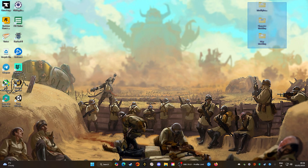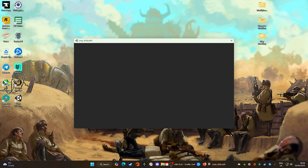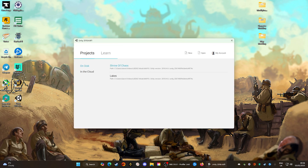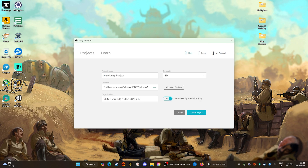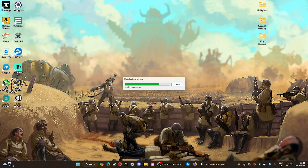Now we've downloaded all the modding tools from the developers and installed Unity. Double-click on Unity to start up the program. When you start up for the first time you'll be greeted with a login screen — I highly recommend you create your own login because you're going to need it. Once you've created your login you'll be presented with the project window. Go ahead and click New to start a new Unity project — we're going to call this one YouTube.